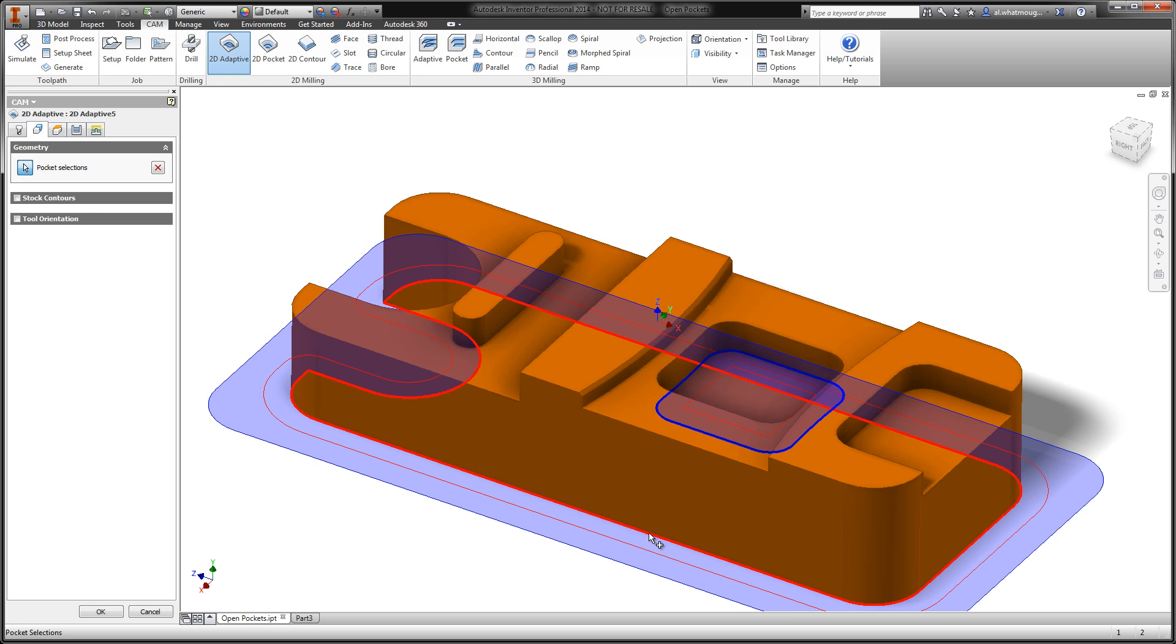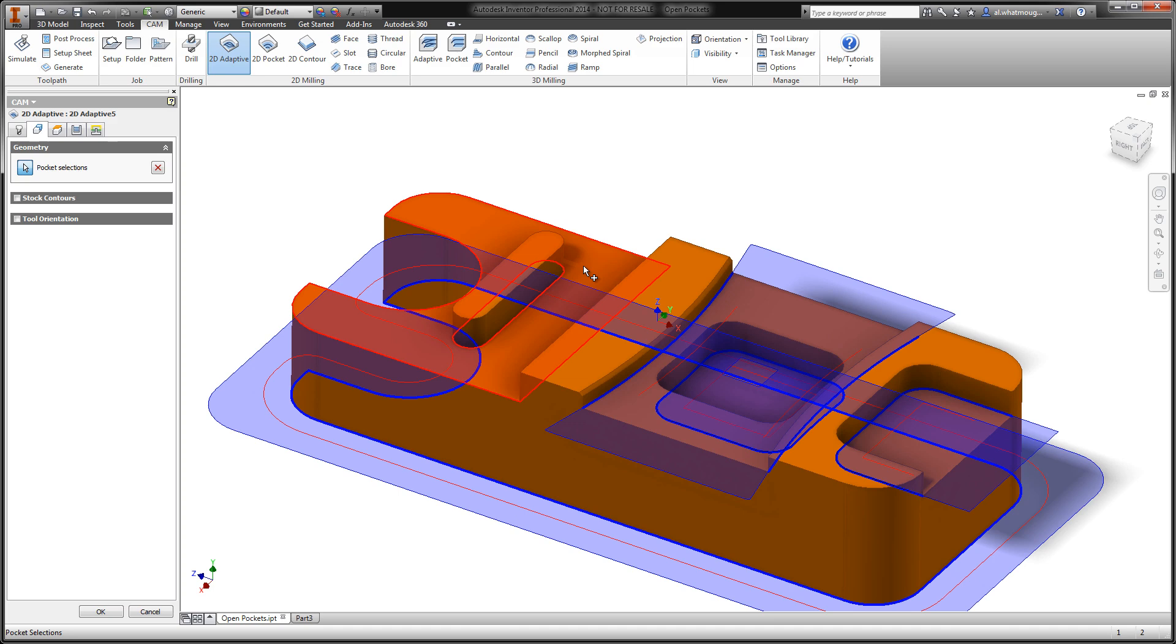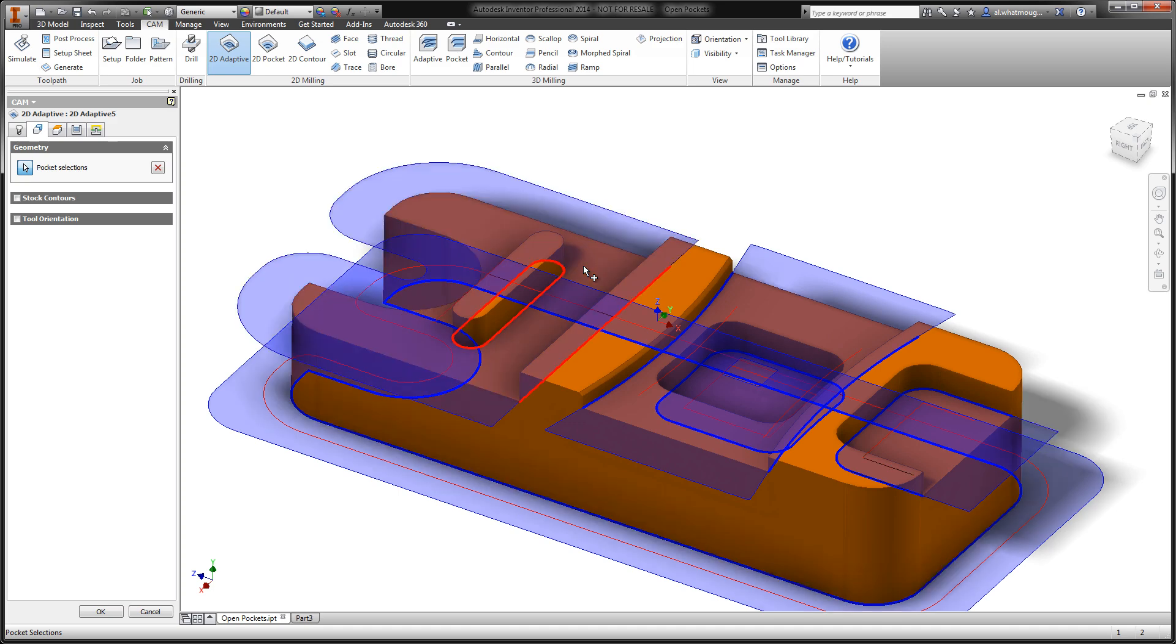Of course, this algorithm continues to work as we select open pockets with one open face, two open faces, or multiple open faces.